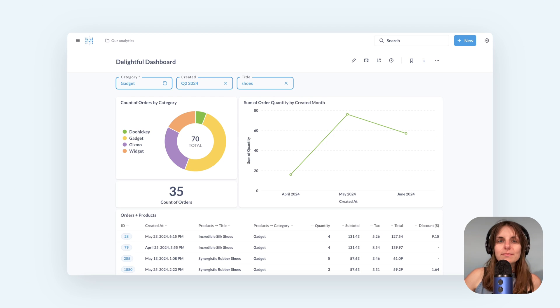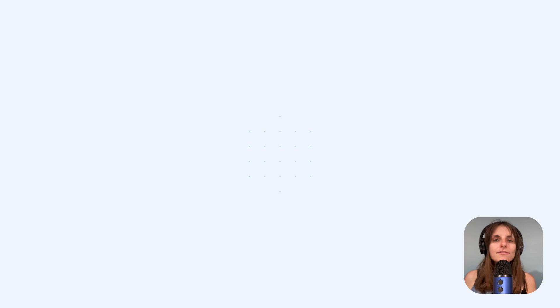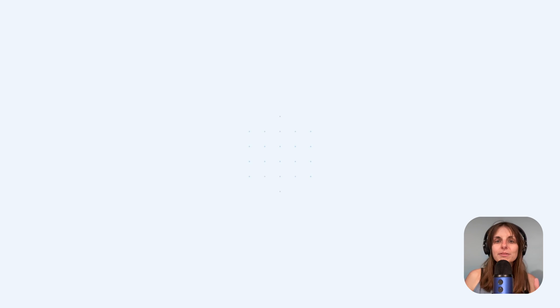There's a lot more you can do in Metabase with dashboard filters. You can use them in text cards, you can link filters together so that values in one filter are determined by values in another. Or you can customize charts so that clicking on a chart would update the filter. And a lot more.